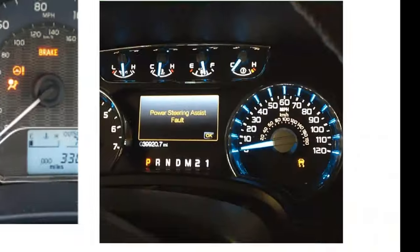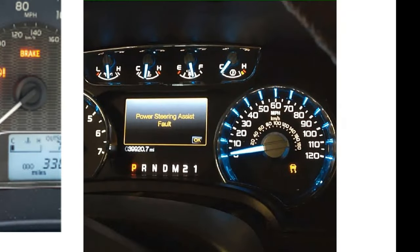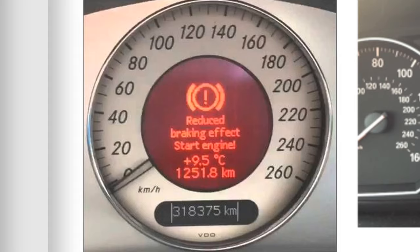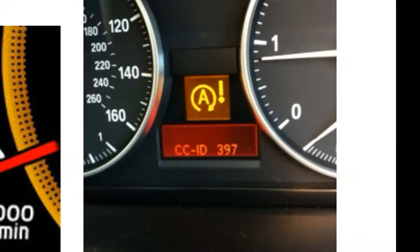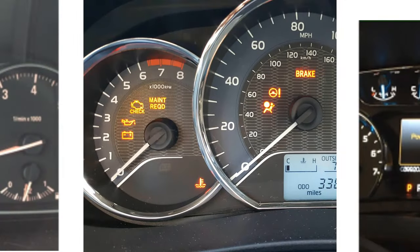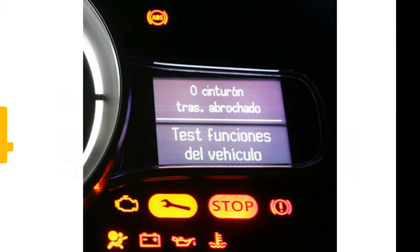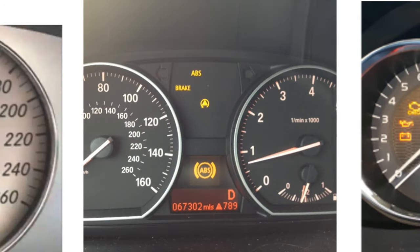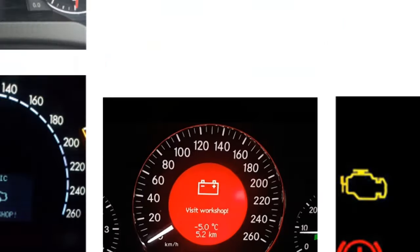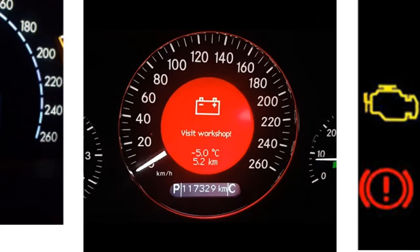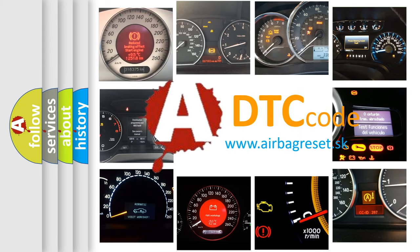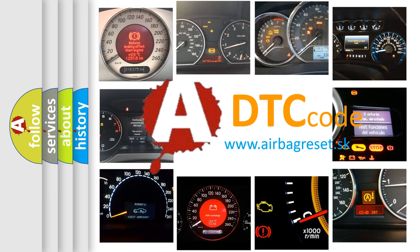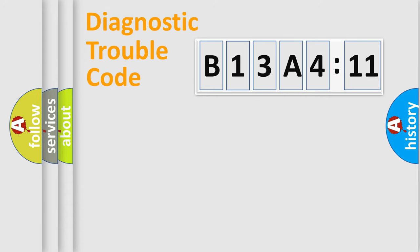Welcome to this video. Are you interested in why your vehicle diagnosis displays B13A411? How is the error code interpreted by the vehicle? What does B13A411 mean, or how to correct this fault? Today we will find answers to these questions together.